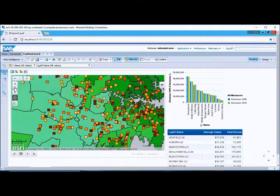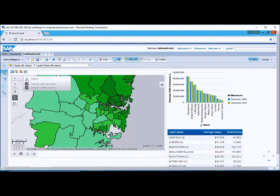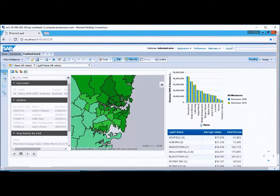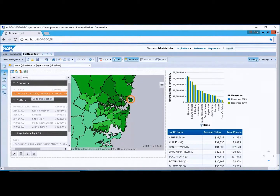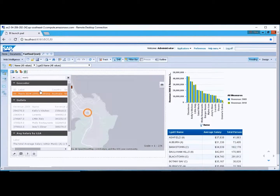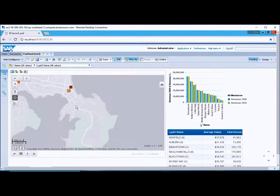Another good option is our search button, so we can search for Manly, which is a suburb within Sydney. If I go there you can see it's indicating where the location is on the map, and if I click on that it will zoom into the Manly location.